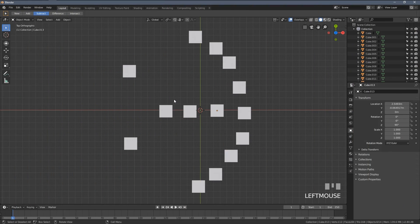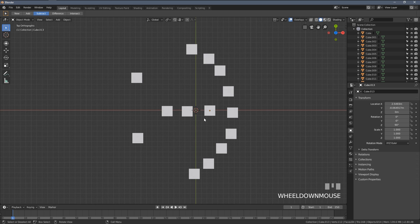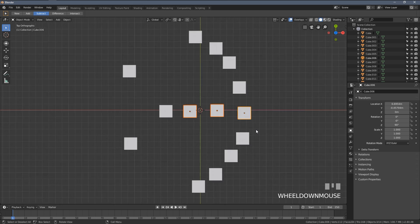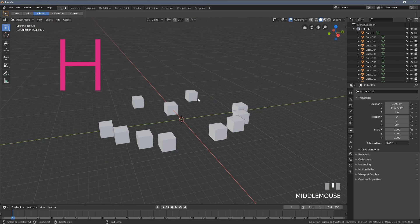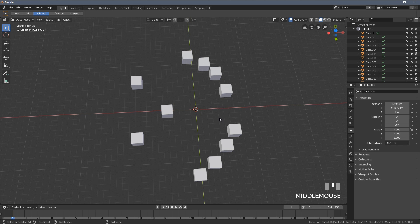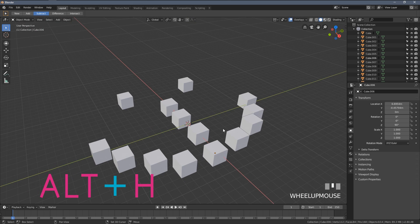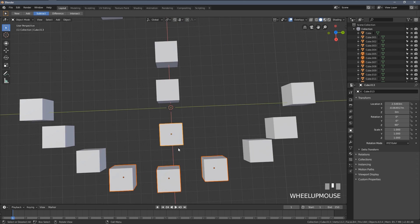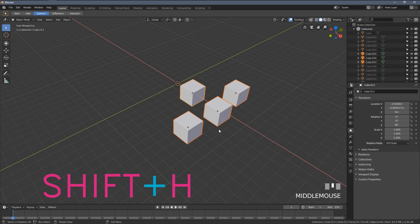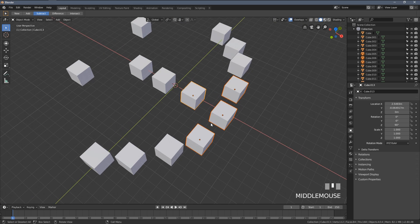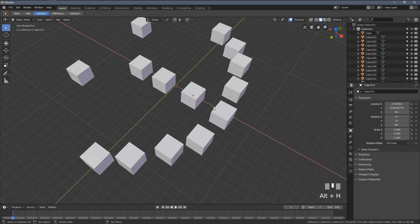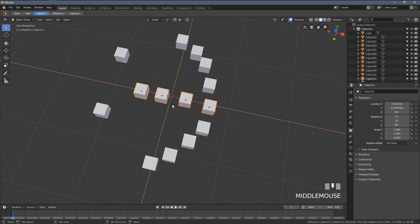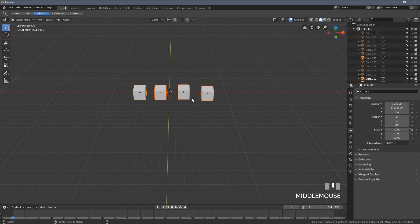The final shortcut you have to know about as a Blender beginner is how to hide and unhide objects. When I select anything within my viewport and I press H key, this hides everything. To unhide my objects, I'm going to press Alt H. What else I can do with hiding the objects, when I want to keep these four cubes visible only, I'm going to press Shift H. So Alt H to unhide, just H to hide, and Shift H hides everything except my selection.